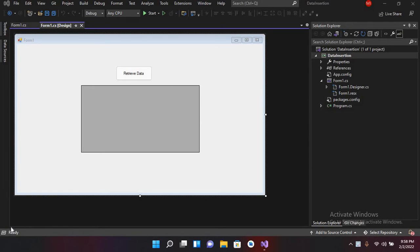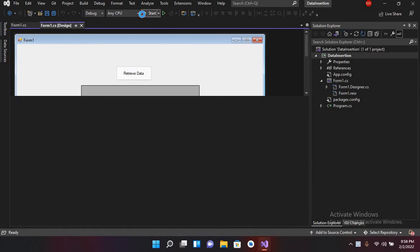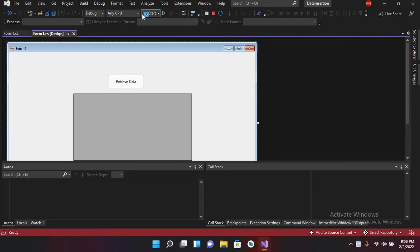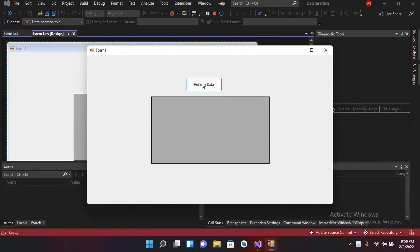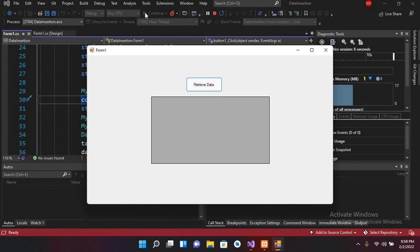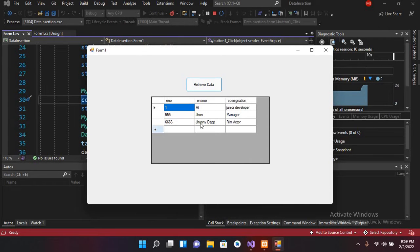Bismillahirrahmanirrahim. Hello guys, welcome to my channel. In our previous tutorial we created this application in which we click on a button and it retrieves data from the database and shows it in the grid view. Today we will learn about DataSet and DataTable in C#, so if I click on this button it will load this data and show it in the grid view.